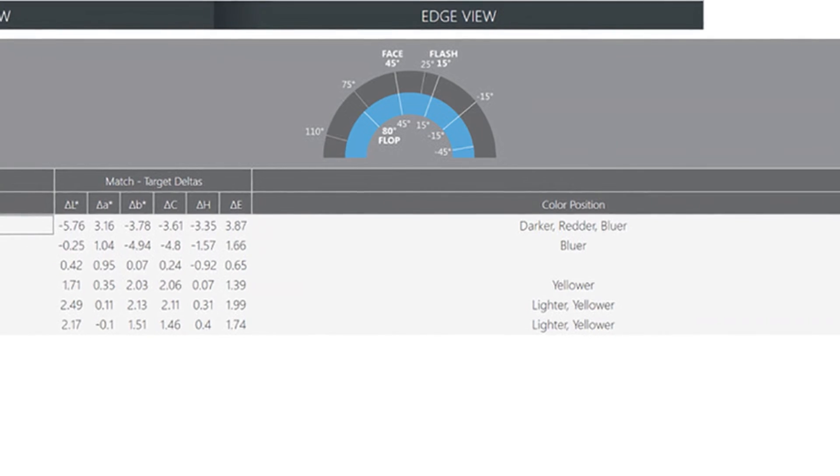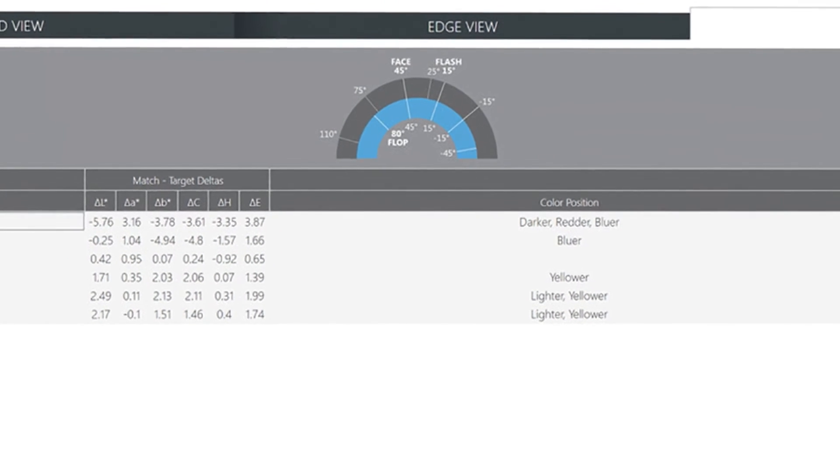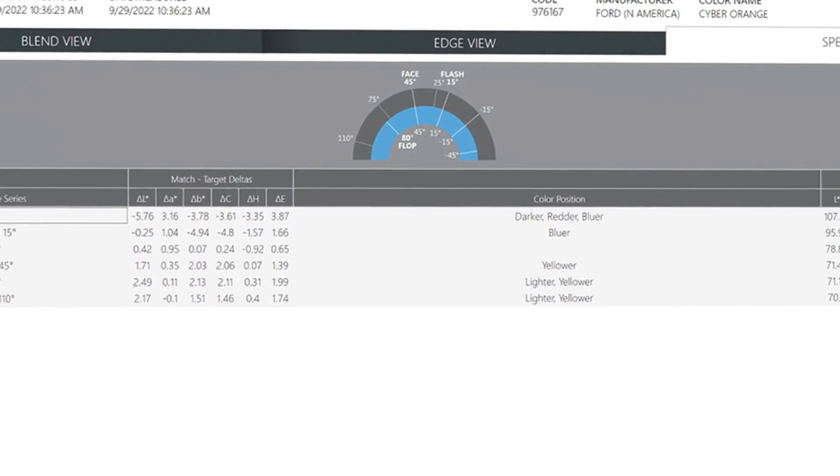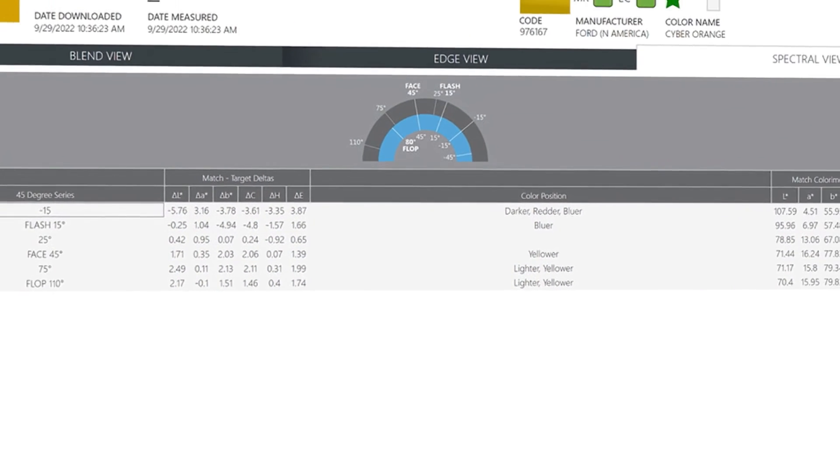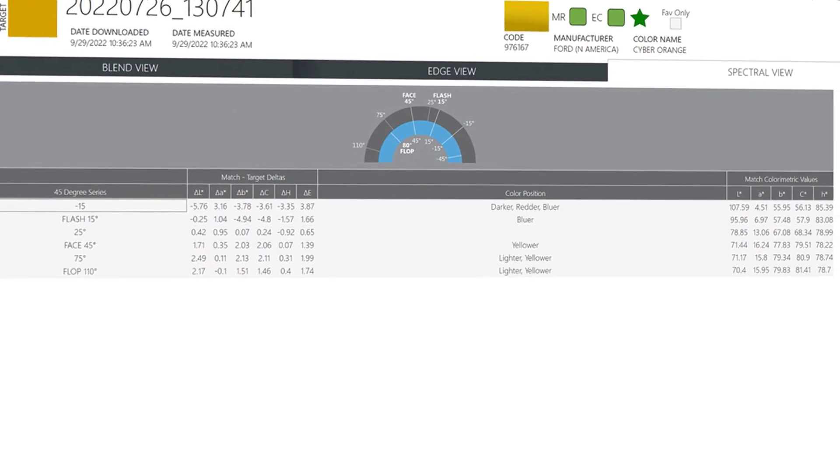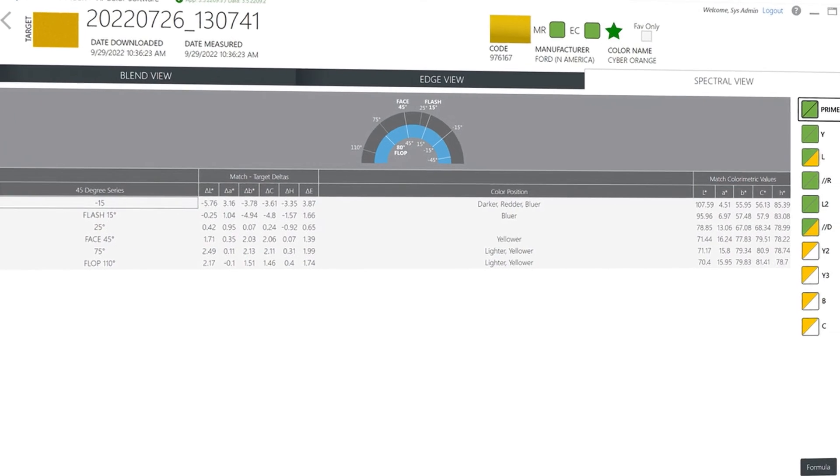Finally, the traditional spectral view is also available for those that like to look at the data to help make color decisions.